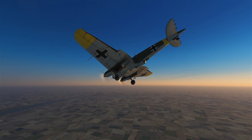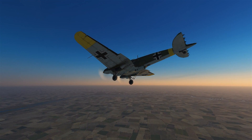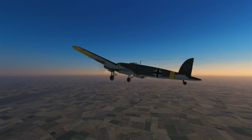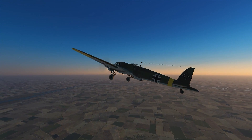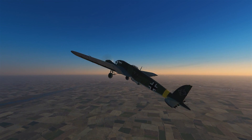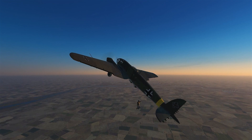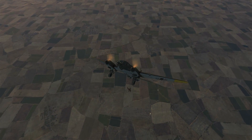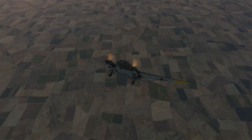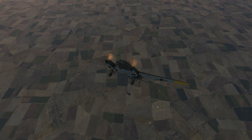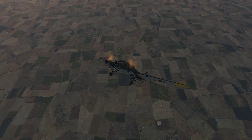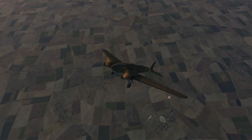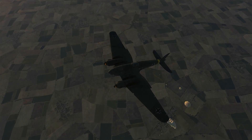Elevator, aileron, rudder. This pilot has a serious decision to make. Without elevators there's no way to control this aircraft and it's going to go into an uncontrollable dive. Aus, aus, aus.